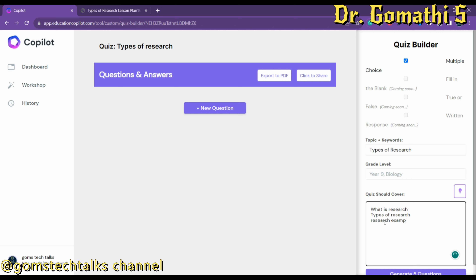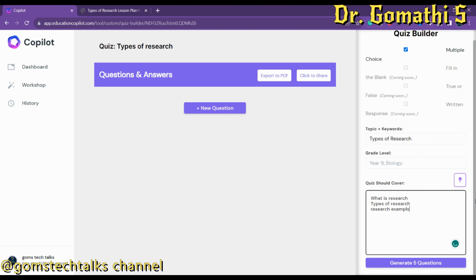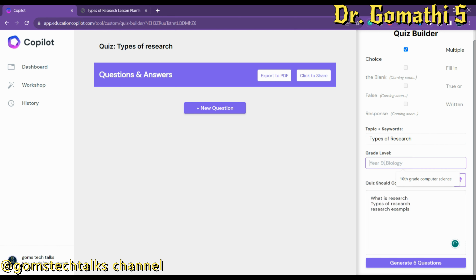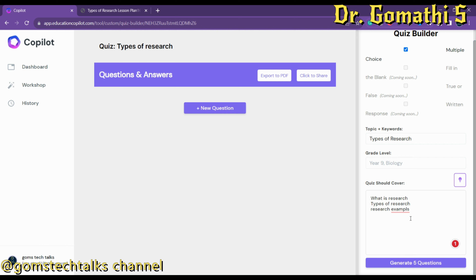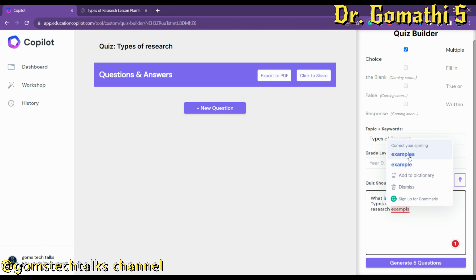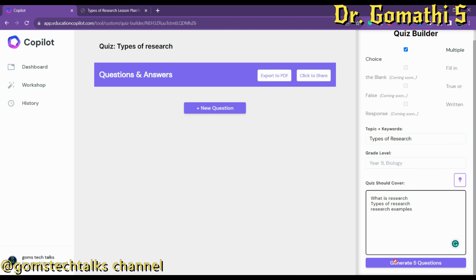I'm giving some basic information: the topic is 'Types of Research,' including research examples. You can provide the grade level if you want, or leave it blank. Then fill in what the quiz should cover and click 'Generate Questions.'